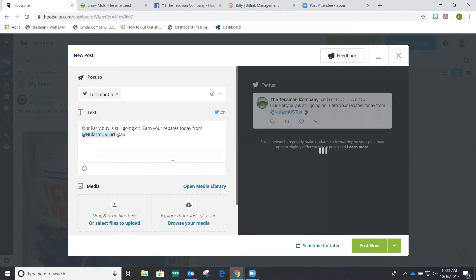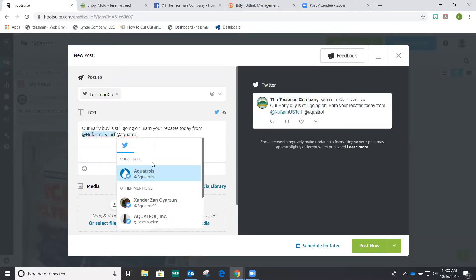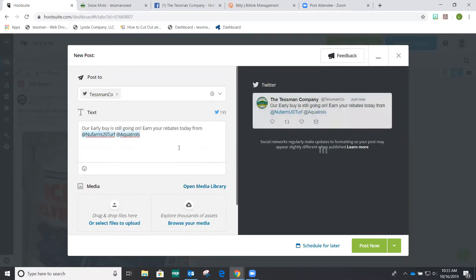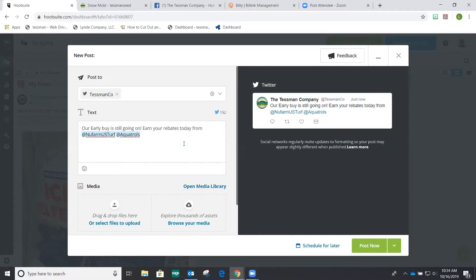And you've got Aqua Trolls. So as you can see, it just automatically populates. I use these tags quite a bit because I like to include my vendors in our posts. It increases our reach because generally speaking, they will like it. They will share it. They will do something with it. Plus it kind of gives a little bit of love back and forth, kind of a little bit of respect on that platform.